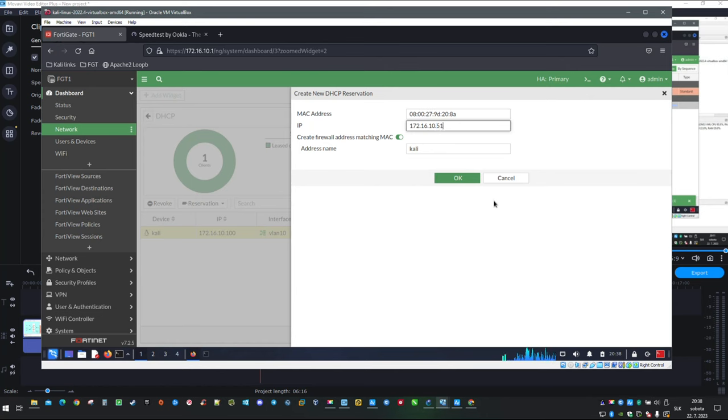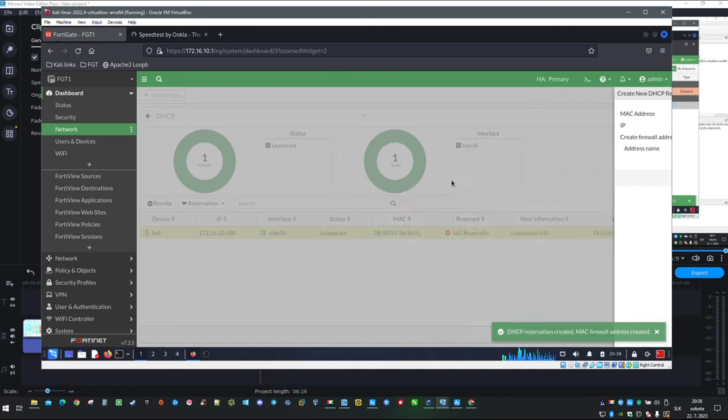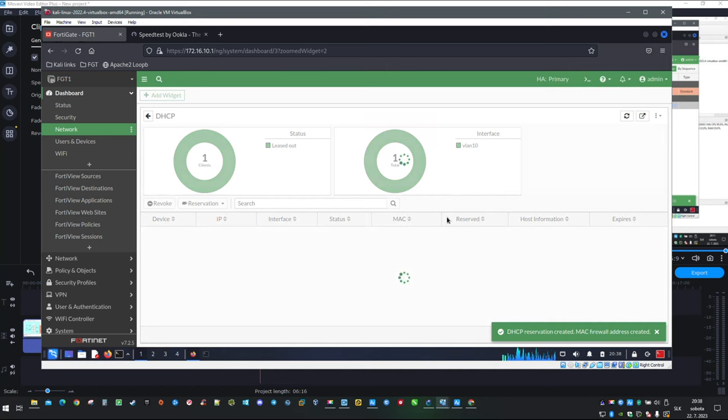Pick IP address of your liking and click OK. Just like that you have created reservation for the client or server and that will be all. Thank you for watching and see you in next video.